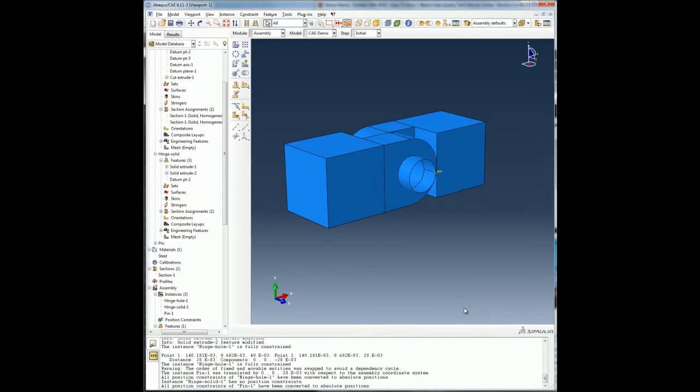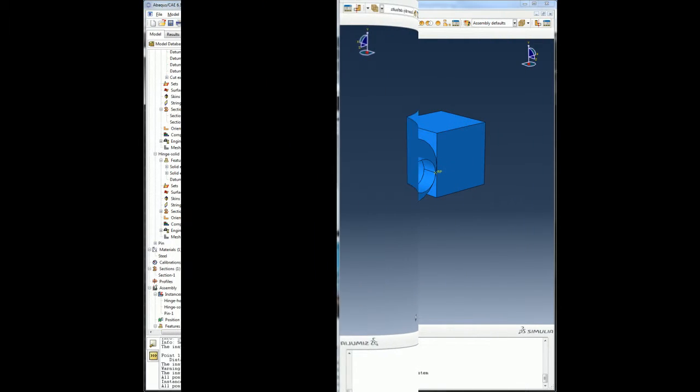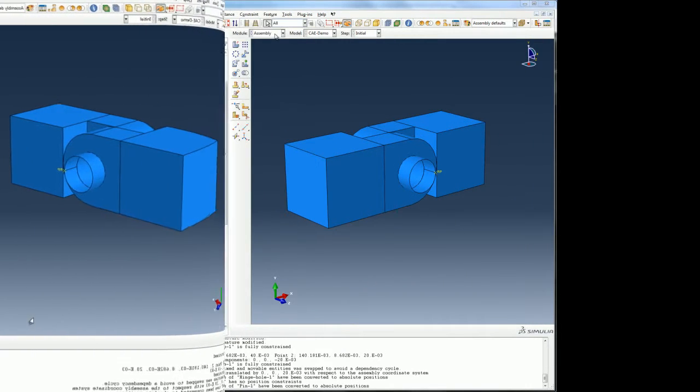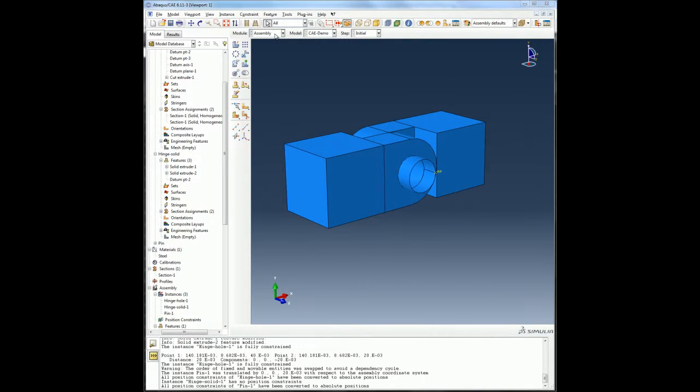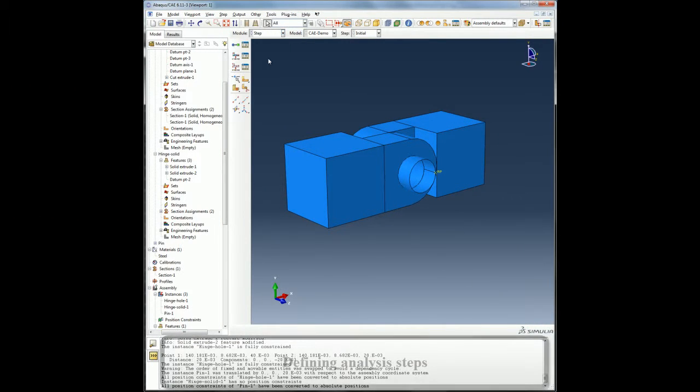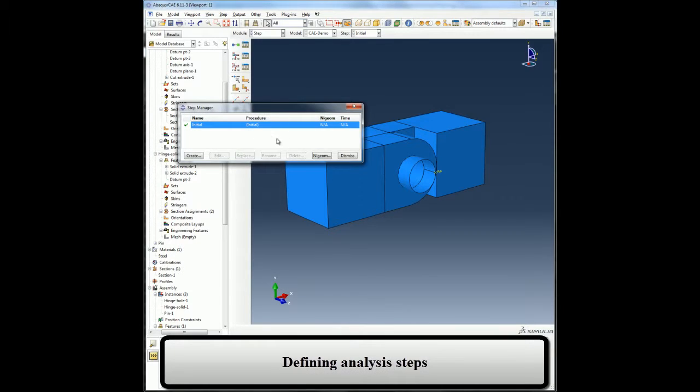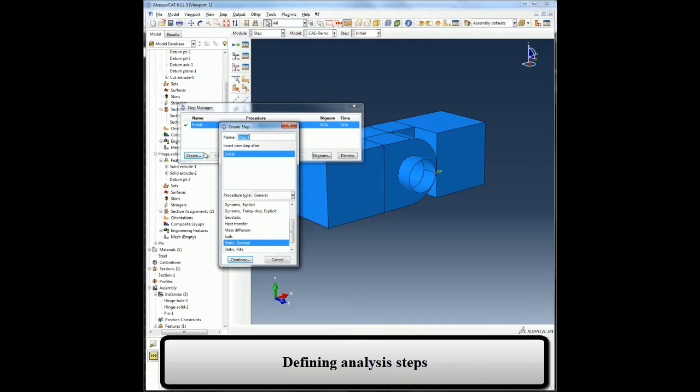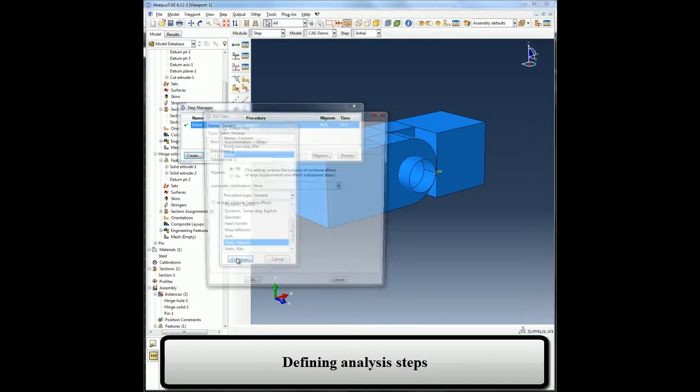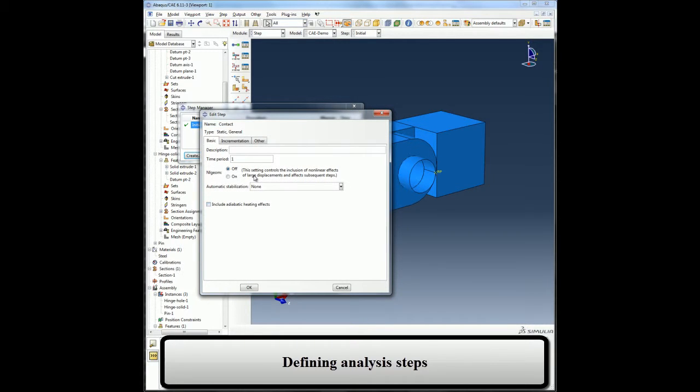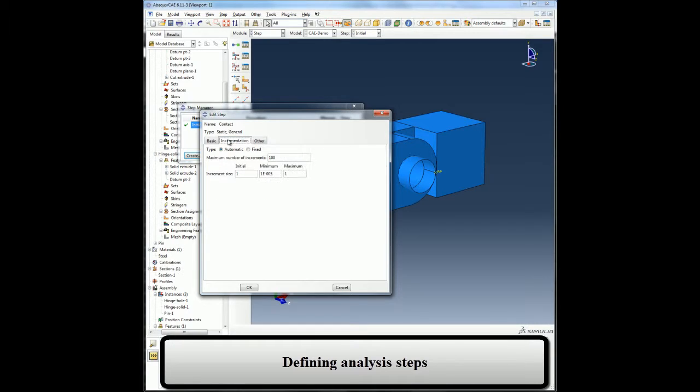Once my assembly is created and before I apply loads or boundary conditions to my model or define contact within the model, I have to define the steps for the analysis. A step provides a convenient way to capture changes in the loading or boundary conditions in my model and also define the analysis procedure and related output request. I will create two static steps for this analysis. In the first analysis step, I will allow contact to be established and I will adjust the initial increment to a smaller value and accept other defaults.